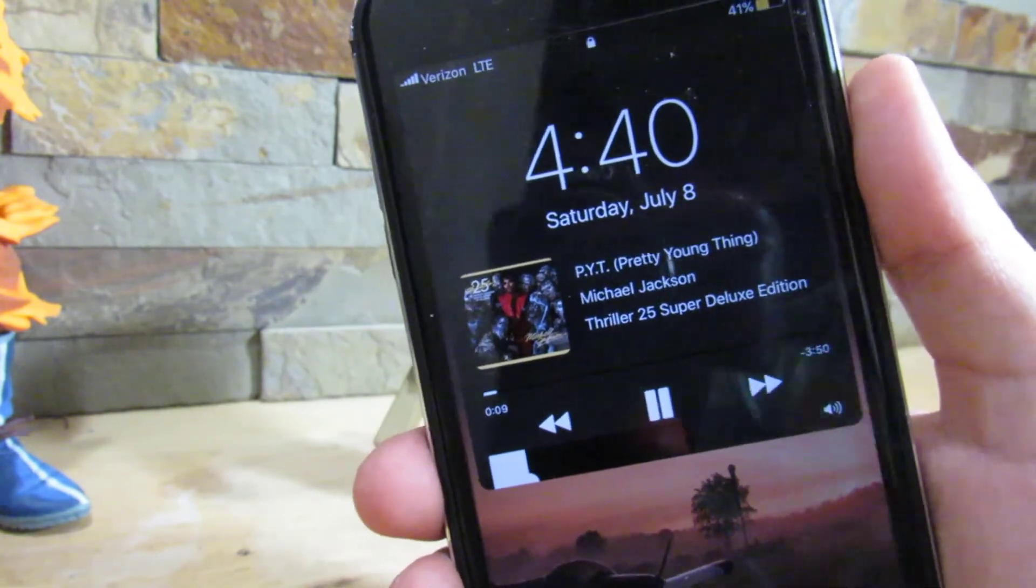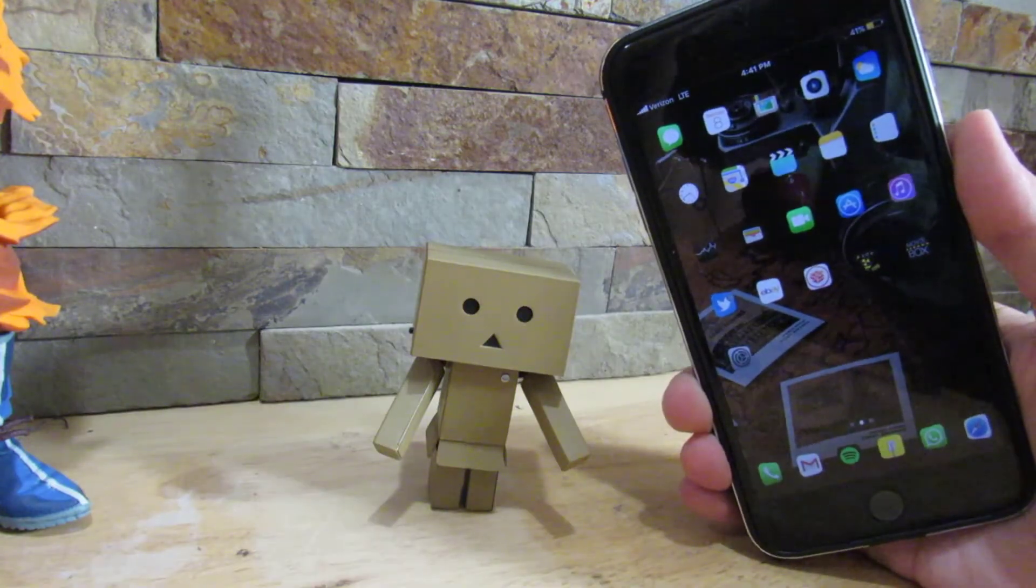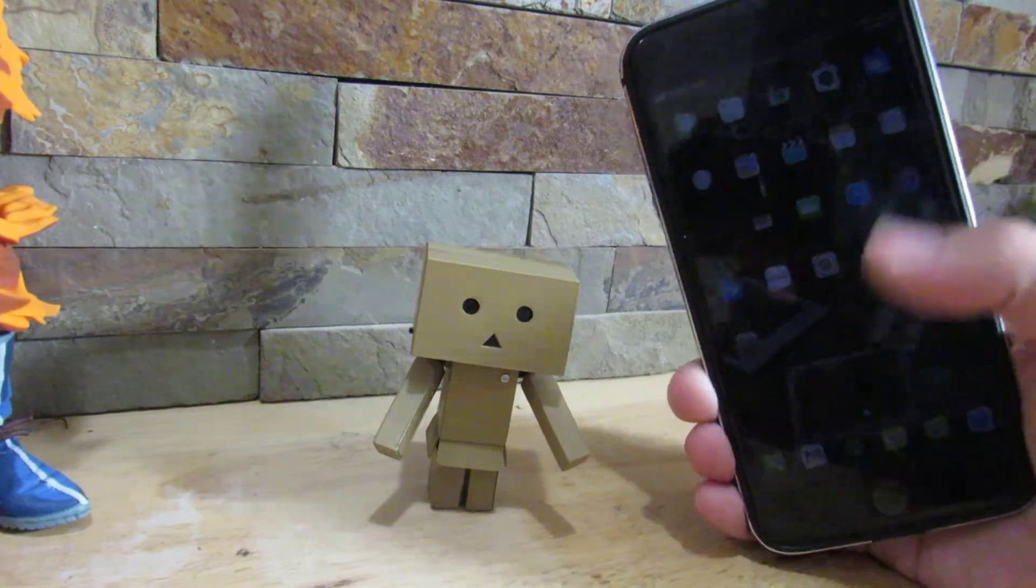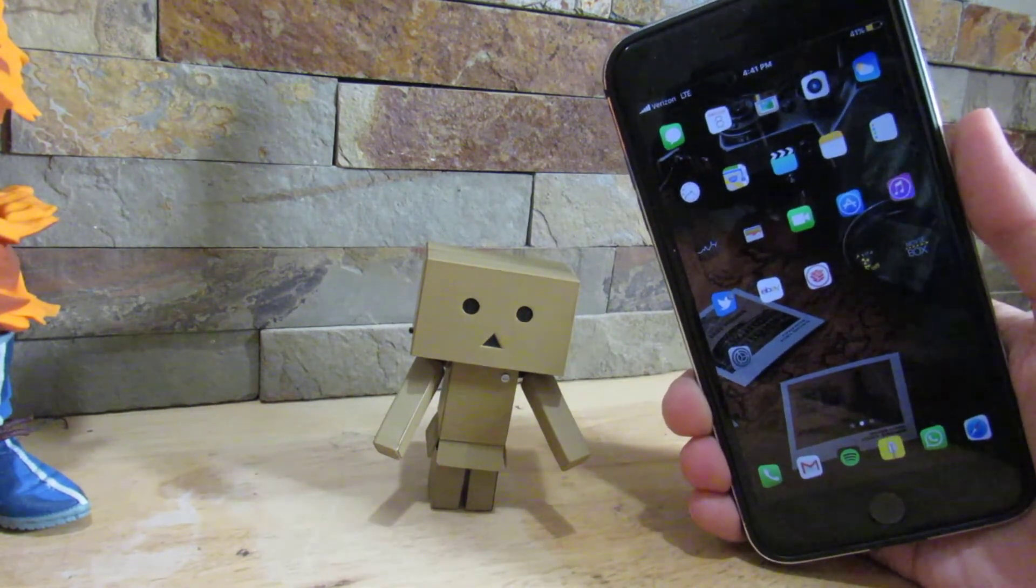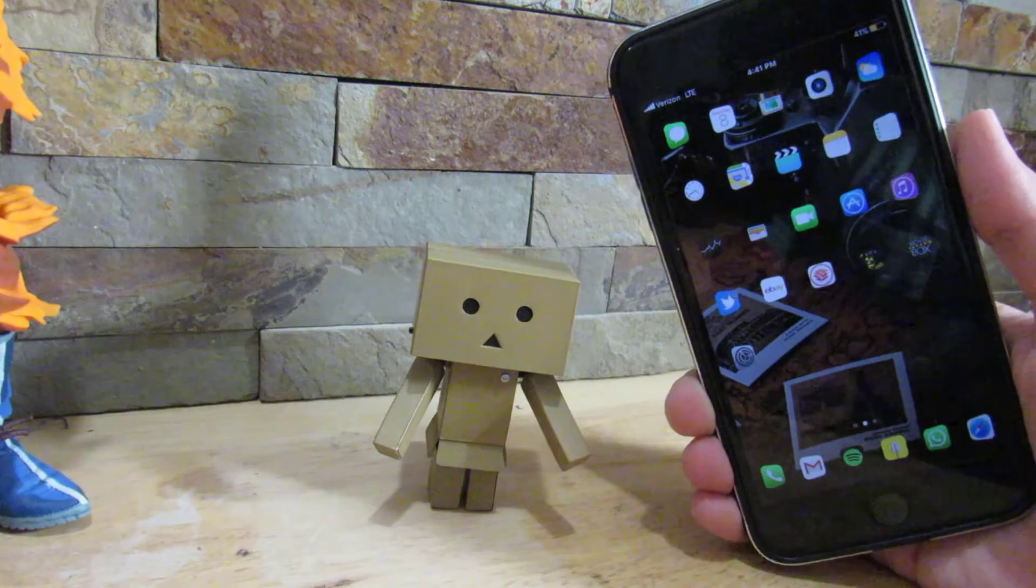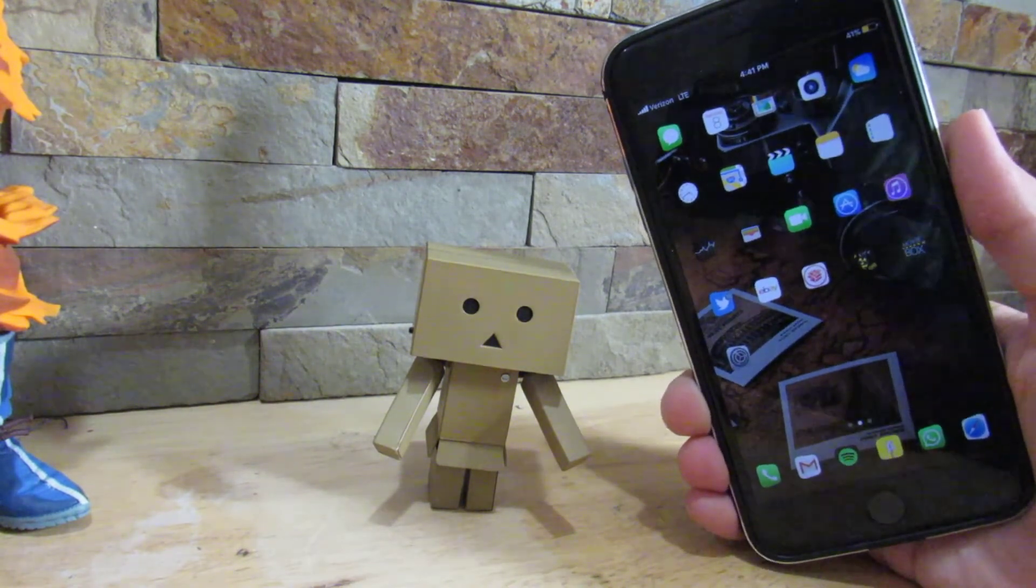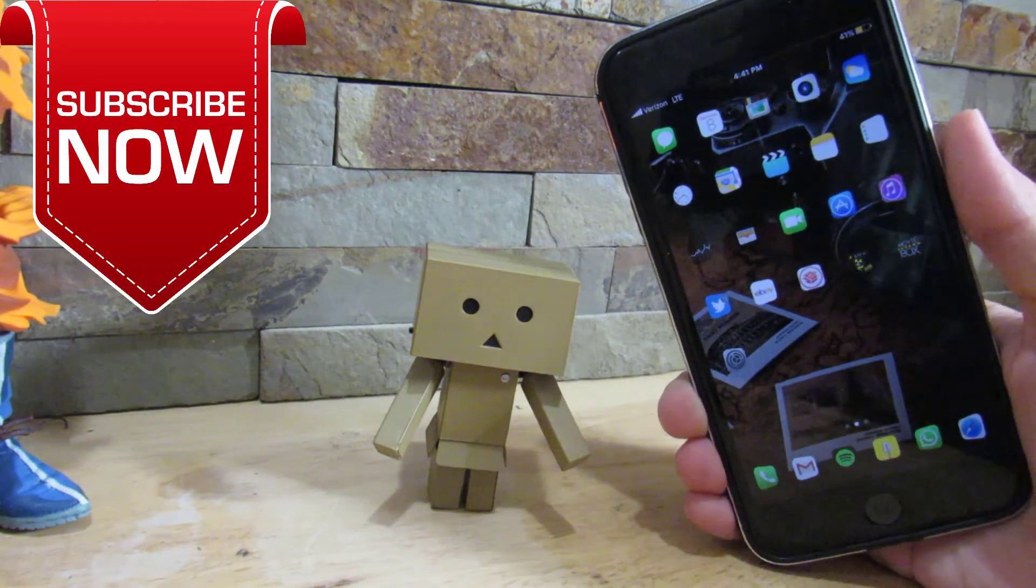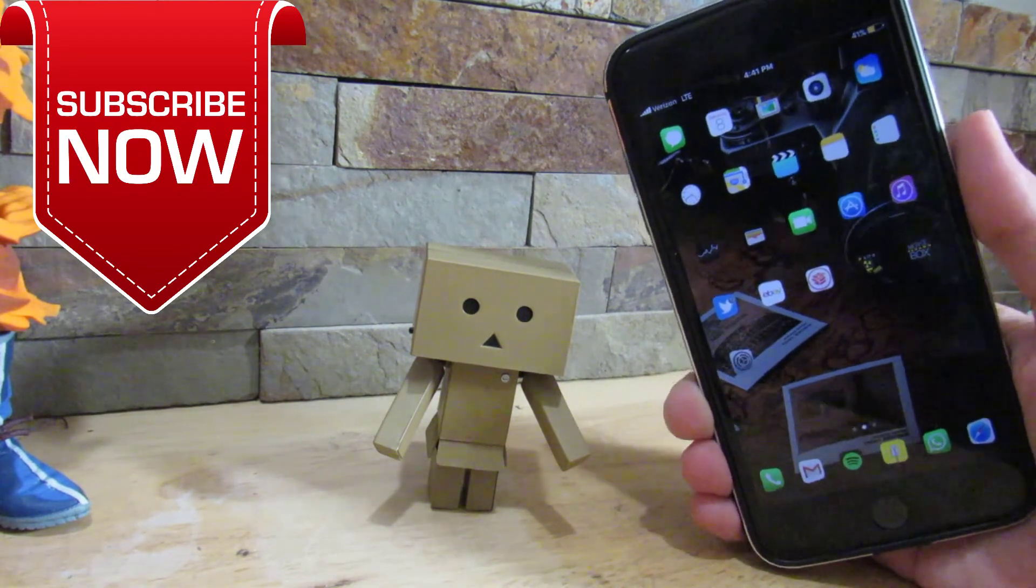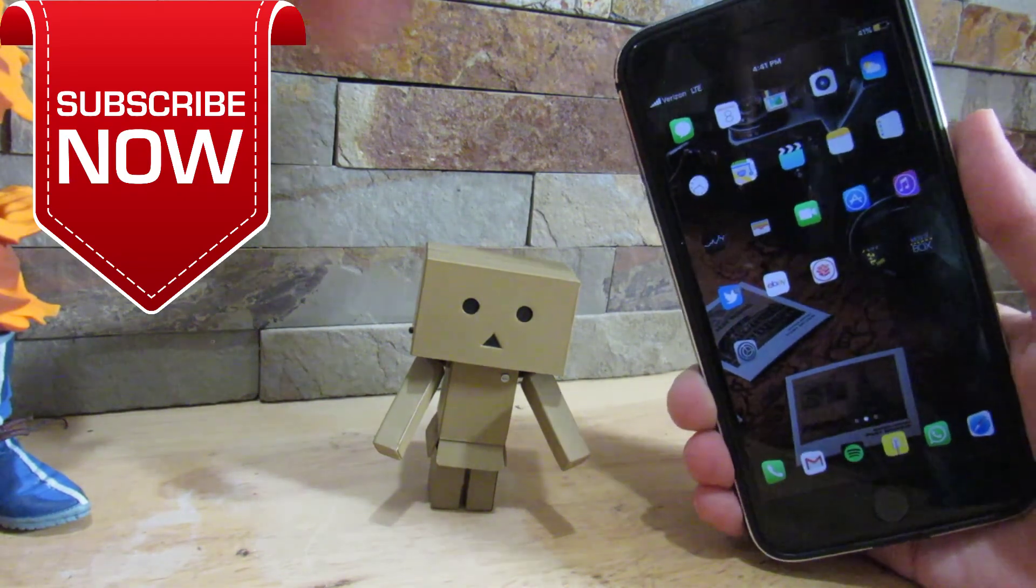So that's it for this video. You can get all the iOS 11 features on your iOS 10 jailbroken device. These tweaks do need custom repositories - they'll always be linked in the description down below. Check that before searching these up. But yeah, so if you liked the video please give it a thumbs up, please subscribe, and I'll see you in the next one. Peace.